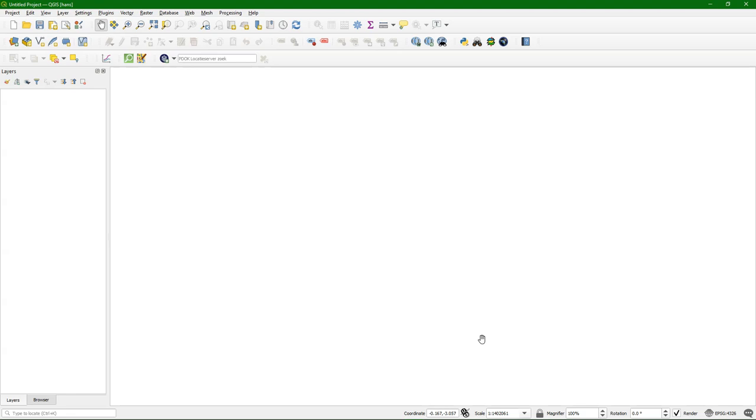Sometimes you have problems, you get strange errors in QGIS that you can't explain and you would like to reset it to default. Also profiles are useful to make them for specific projects.